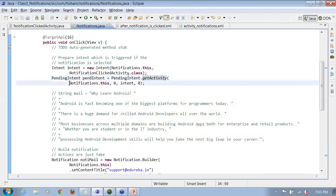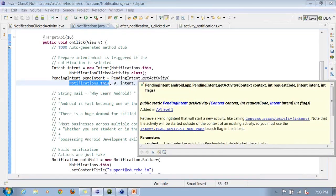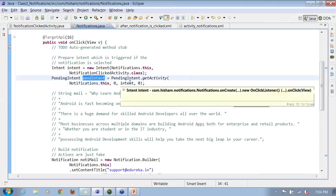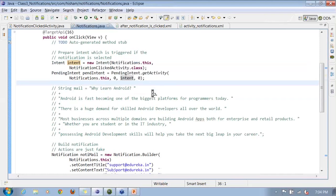The pending intent takes a context, a request code — since I'm using only one request I've kept it as 0 — the intent that it needs to use in order to launch the activity, and a flag variable. The flag variable lets you associate different kinds of actions: if you want to launch an activity you can, if you want to raise a broadcast you can. So after creating the intent for launching the activity, I pass it on to the pending intent.